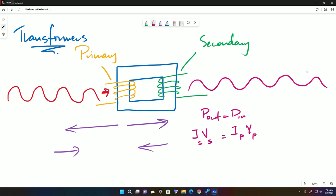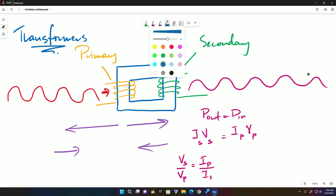So this is where everything starts. VS over VP is an important ratio. This equals IP over IS. Now the most important ratio is the ratio of output voltage to input voltage.